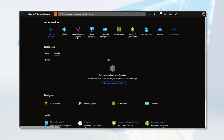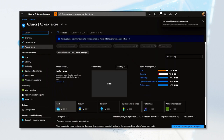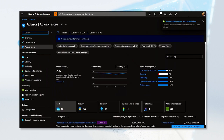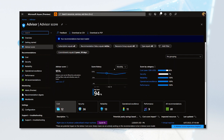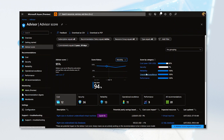Once you reach the Advisor portal, you will be presented with your Advisor score, which represents how well optimized your resources are. You can track the progress of your score by month, week, or day, and you can also take a look at the specific scores for each of the categories covered by Azure Advisor.